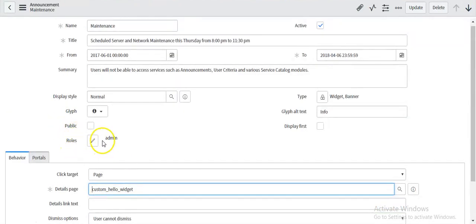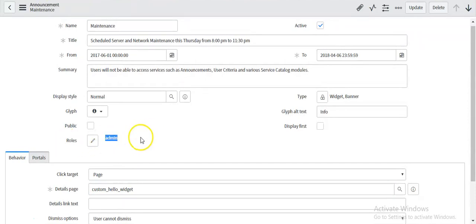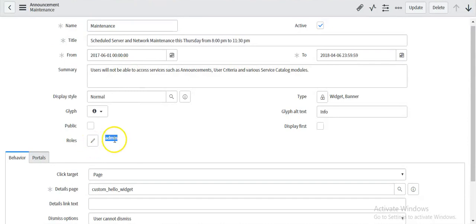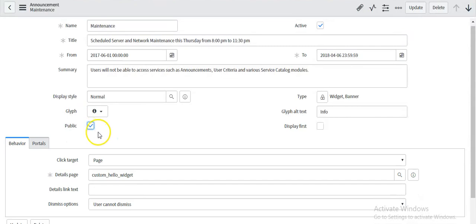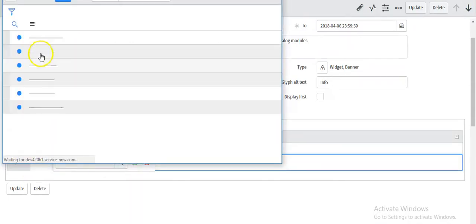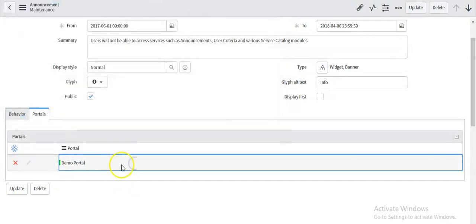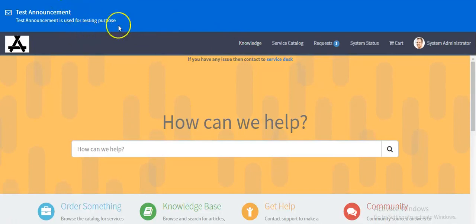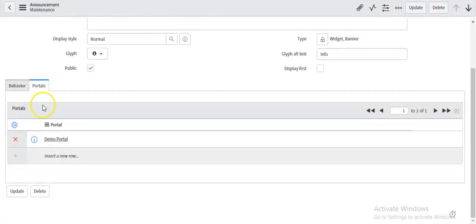Here you can assign the role for this announcement — to whom it should get displayed. If you select roles such as admin, this announcement will be displayed only for admin users. If there are no roles selected, it means it is for all users. You can also make your announcement public. You can also set your announcement for a specific portal. If no portal is selected, it means it is available for all portals. If you select the portal as your demo portal, it will not get displayed on your service portal. Now you can see only one announcement is displaying on your service portal.